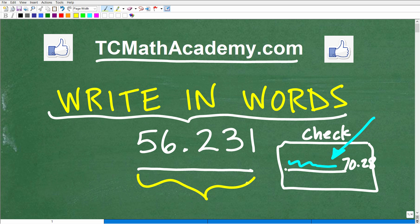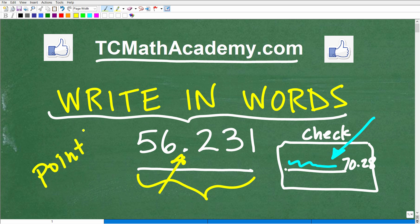It's very important. If you know how to write this decimal as words — and I don't want you to use the word 'point,' by the way. Make that clear: do not use the word 'point.' So in other words, writing '56 point 231' is not an acceptable answer. If you know how to write this decimal in words, go ahead and put that in the comment section.